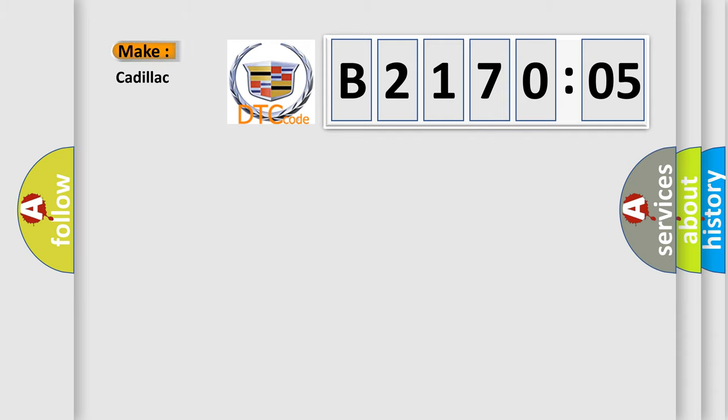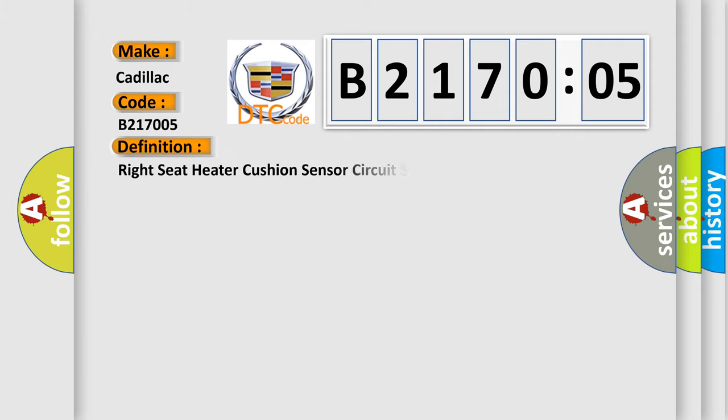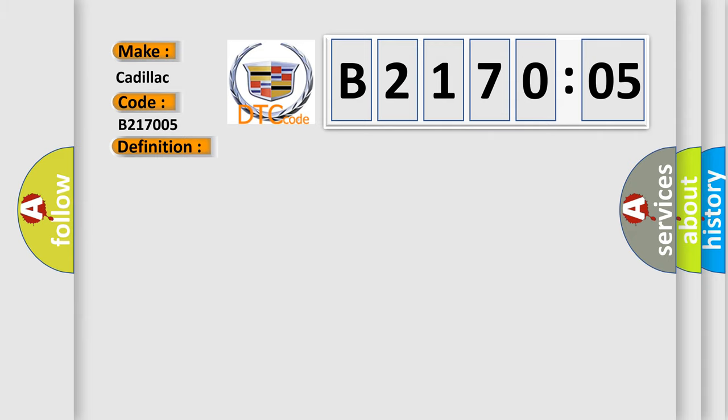So, what does the diagnostic trouble code B217005 interpret specifically for Cadillac car manufacturers? The basic definition is: Right seat heater cushion sensor circuit shorted to battery or open. And now this is a short description of this DTC code.